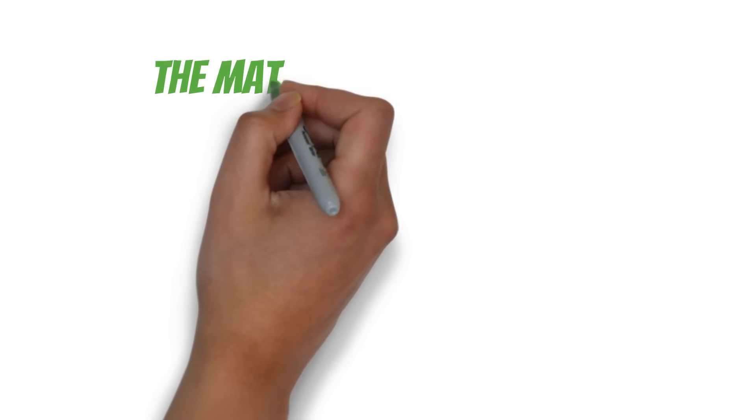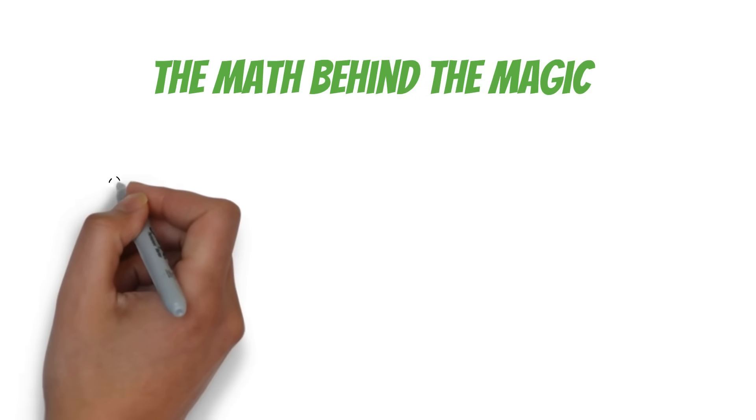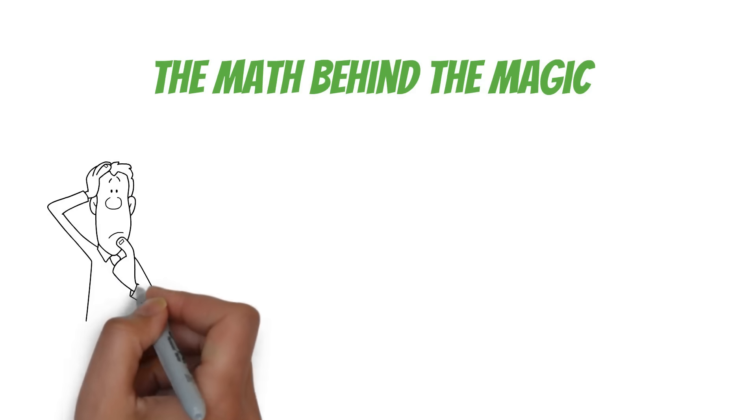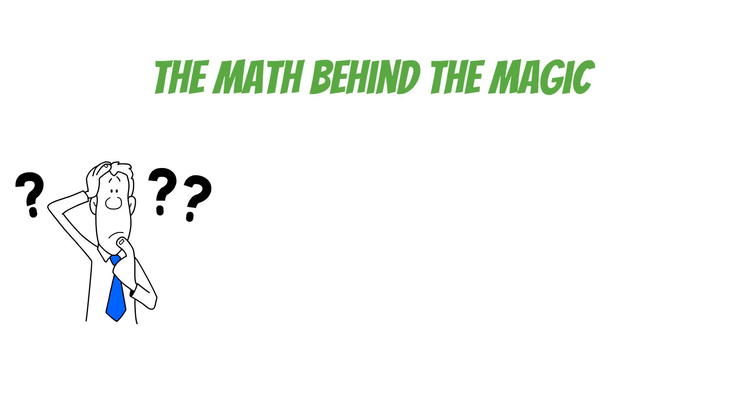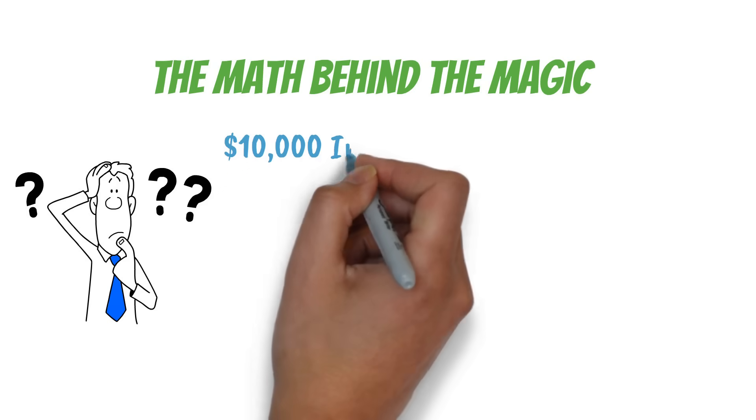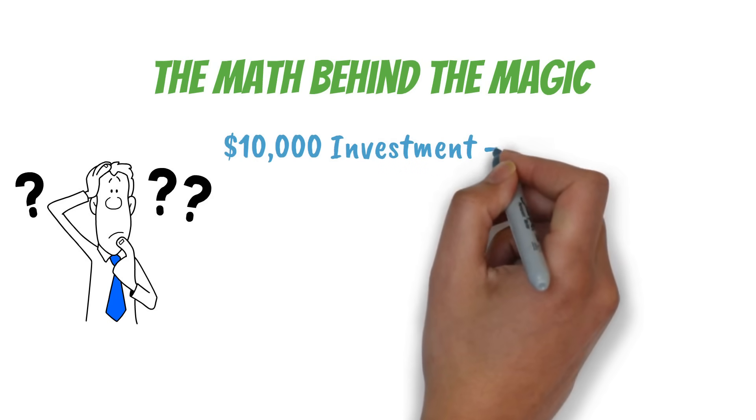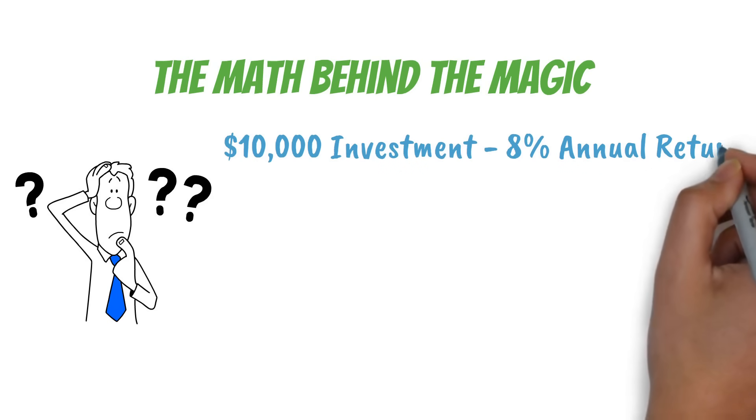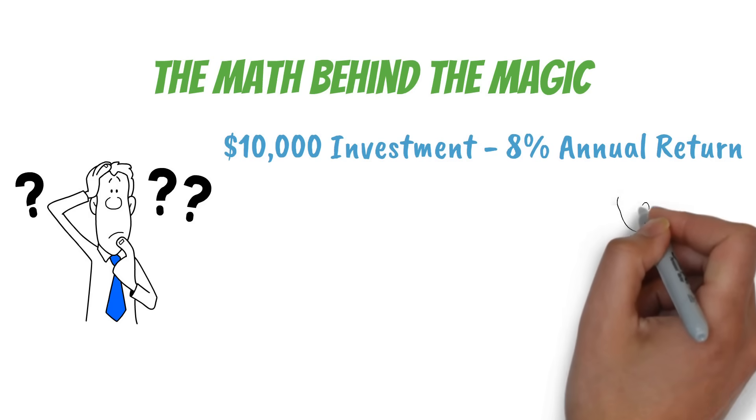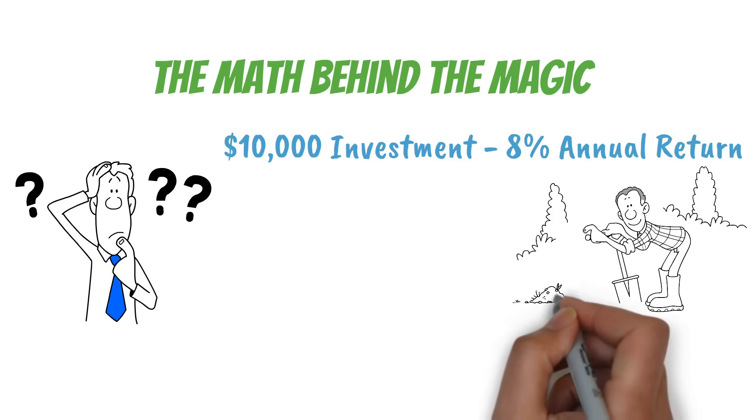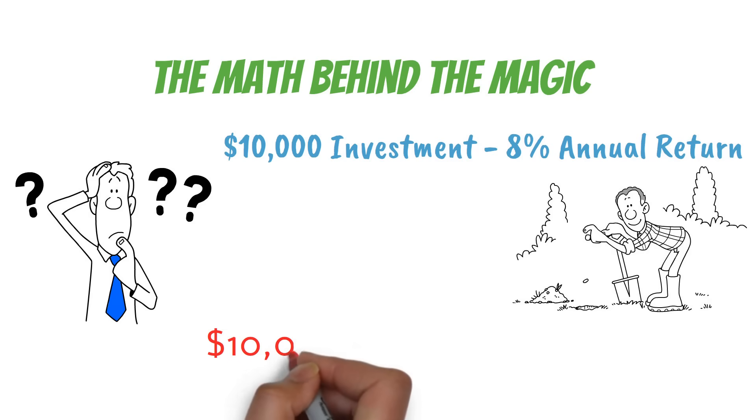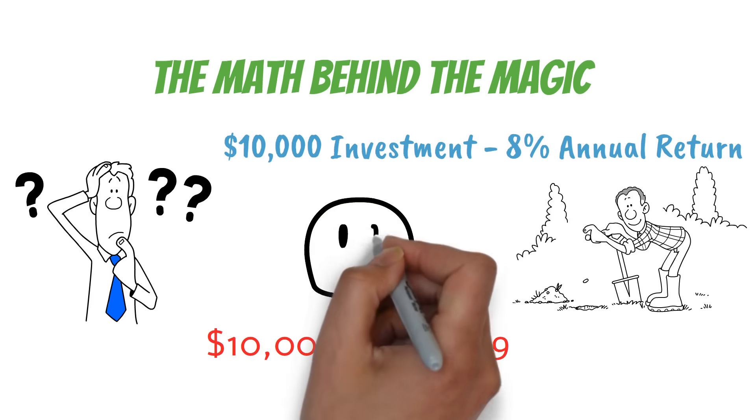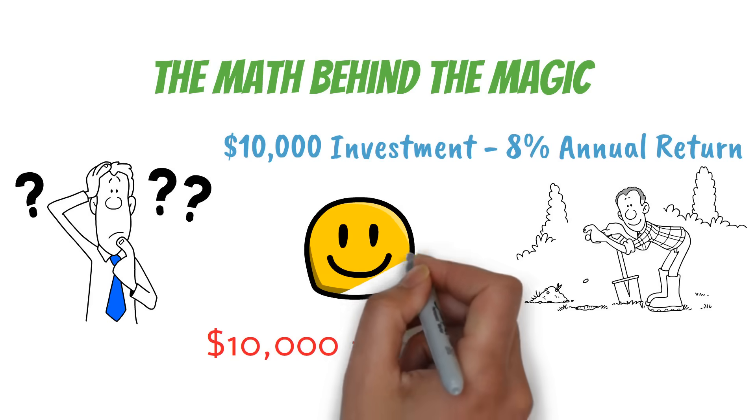The math behind the magic. Now that we've seen the big picture, let's zoom in and look at the actual numbers. How does this 8-4-3 rule really work? Let's break it down step by step. Remember that $10,000 investment we talked about earlier? Let's see how it grows over time with an 8% annual return. In the first eight years, your money starts its journey. It's like planting a seed and watching it sprout. By the end of this period, your $10,000 has grown to about $18,799. Not bad, right? But this is just the beginning.